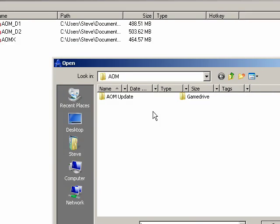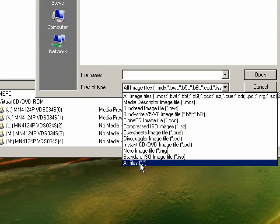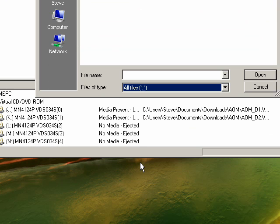If it doesn't show up here like mine, go down to Files of Type and select All Files.